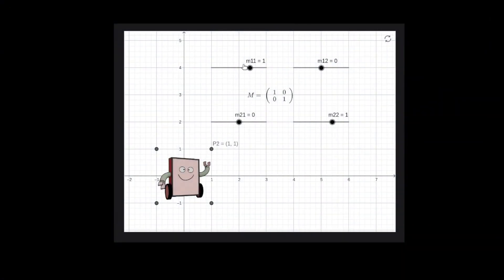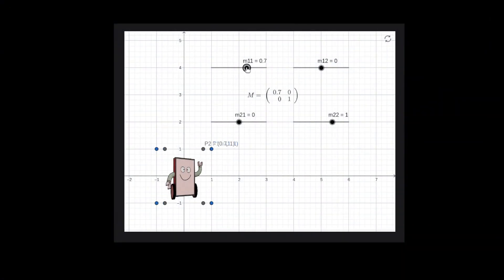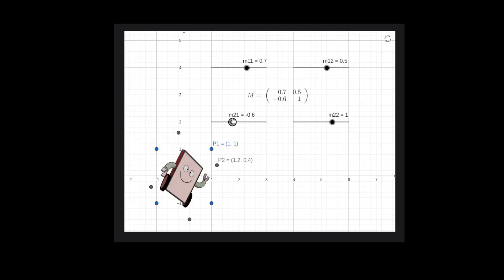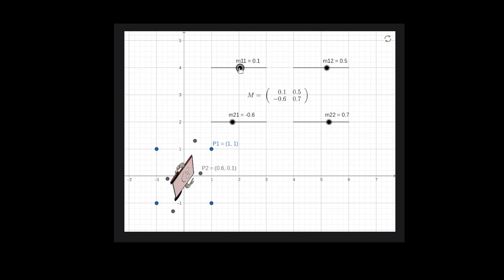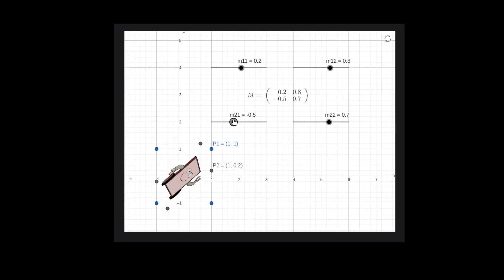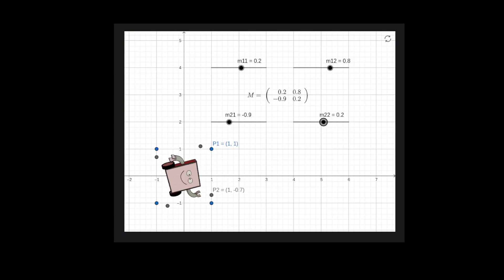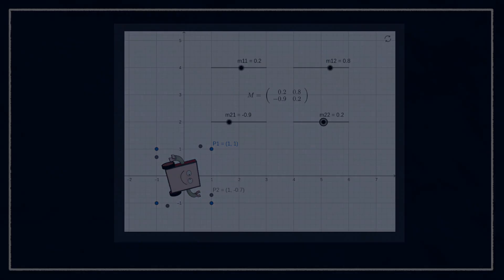At the end of the last video, we saw that we could rotate points around the origin with a matrix, a linear transformation, but we didn't know how to generate that matrix for any particular rotation that we wanted.